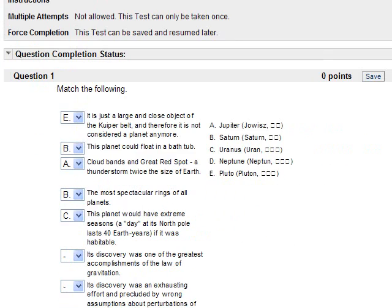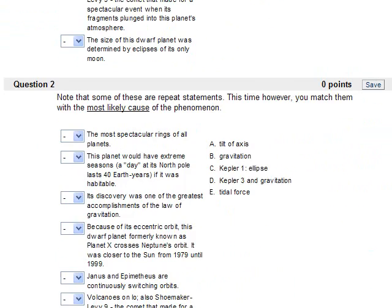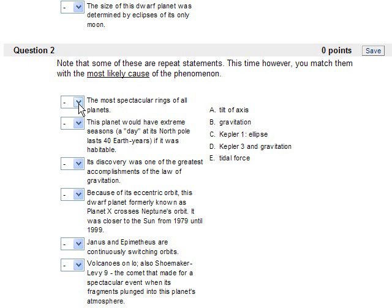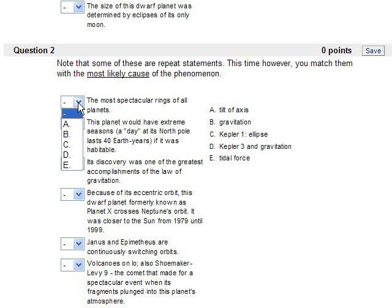Then for the next one, note that some of these are repeat statements. This time however, you match them with the most likely cause of the phenomenon. So the most spectacular rings of all planets, that would be Saturn. And when you look at these here, tilt of axis, gravitation, tidal force, you'll find that in the lecture notes that I pointed out.